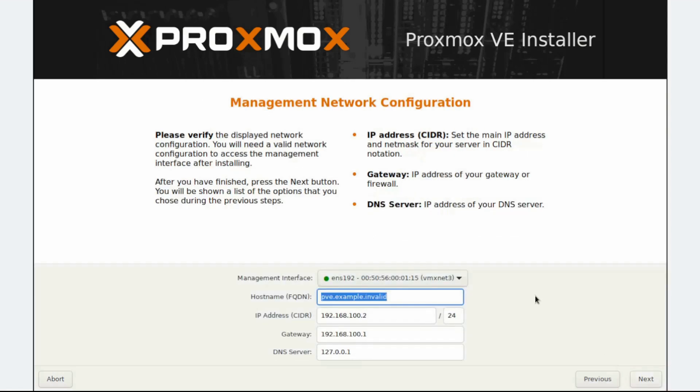The Management Network Configuration step is where network information like IP addresses, DNS servers, and interfaces can be configured for the management network. If Proxmox VE is on a DHCP network, Proxmox will automatically load all the necessary network information. In this video, this node has no connection to the rest of the lab, so no network details need to be entered. I'll just enter install.lab.local in the Hostname field and click Next to move on.